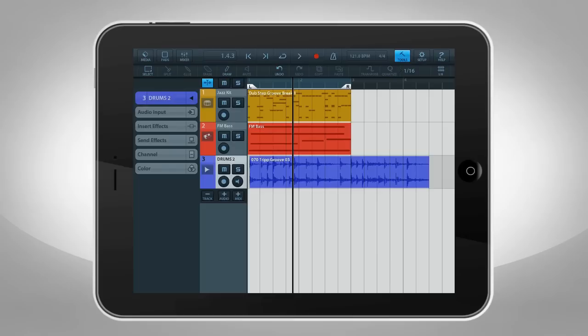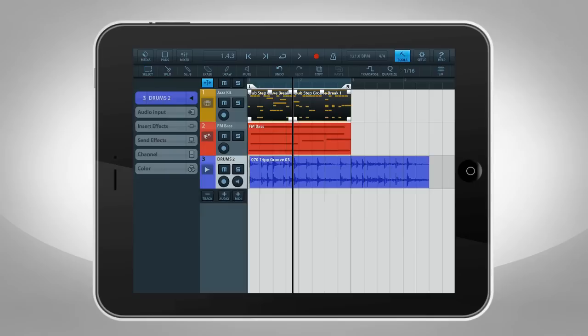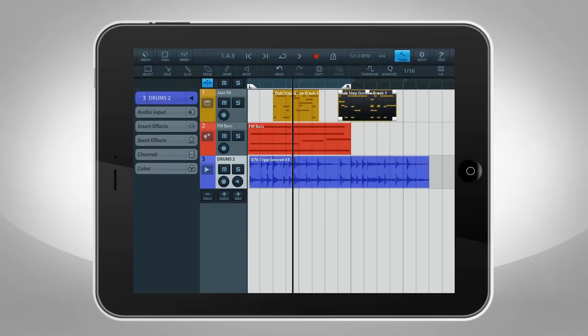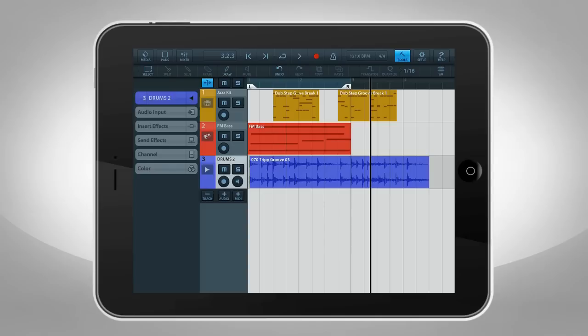The Split tool allows you to divide the selected event at the playhead. The Split tool in Cubasis works differently than in Cubase. In Cubase, you select the tool first, then click where you want to split. But because there's no mouse on an iPad, you have to reverse the steps. Set the playhead where you want to split, then tap the Split tool.